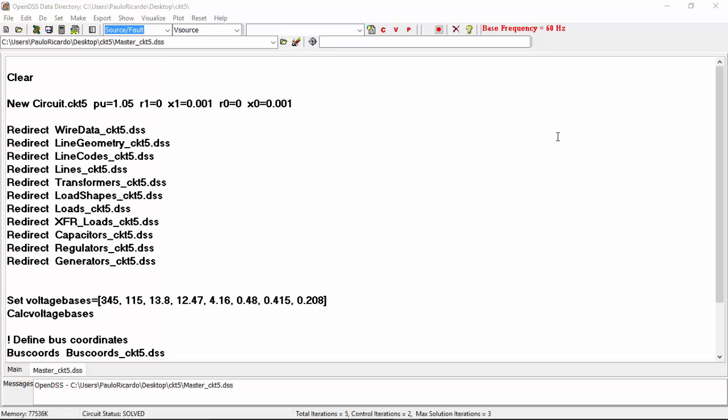Hello guys! In this last tutorial video, I'm going to show you the basics of the plot command. We'll keep working on EPR's circuit 5 system. Let's start with the plot circuit command.